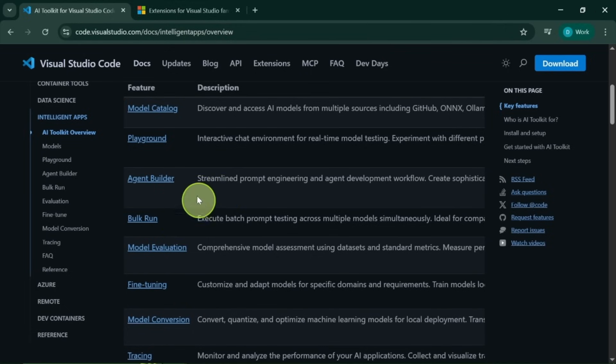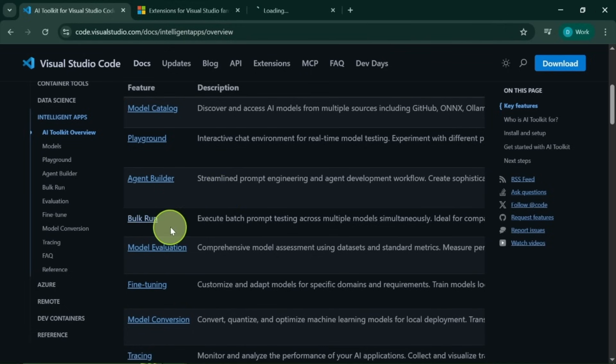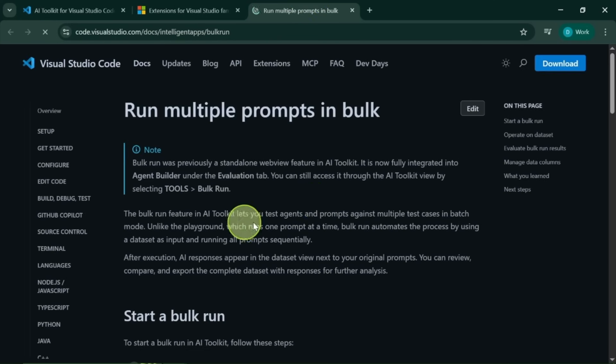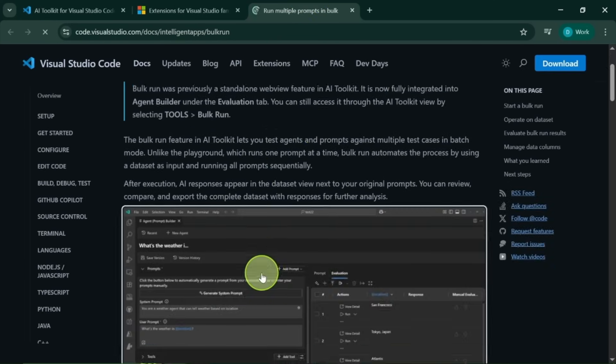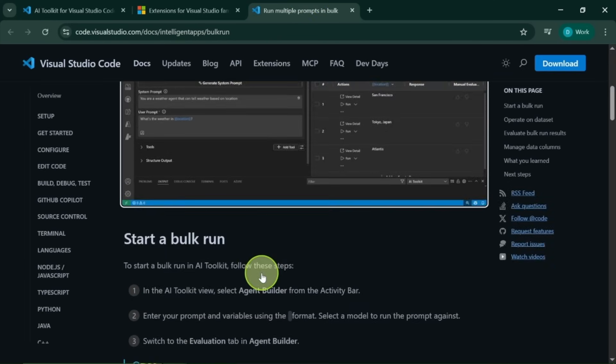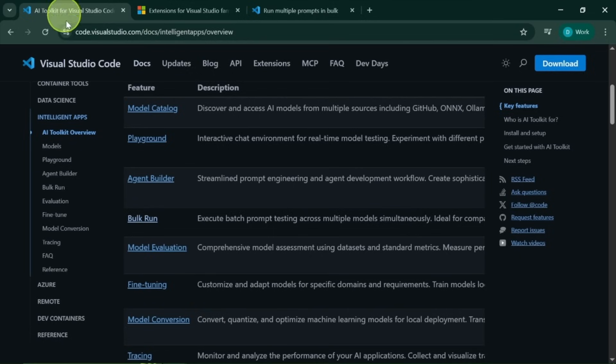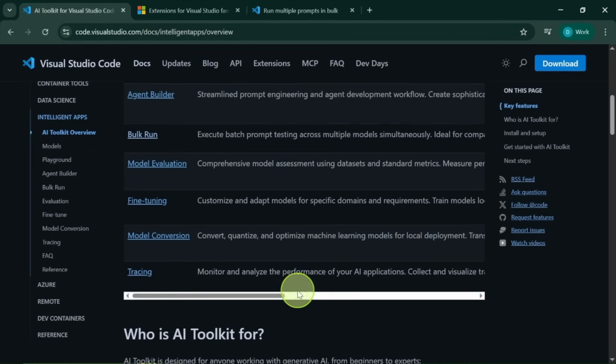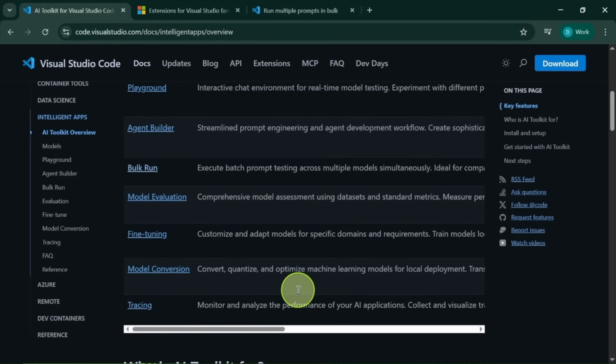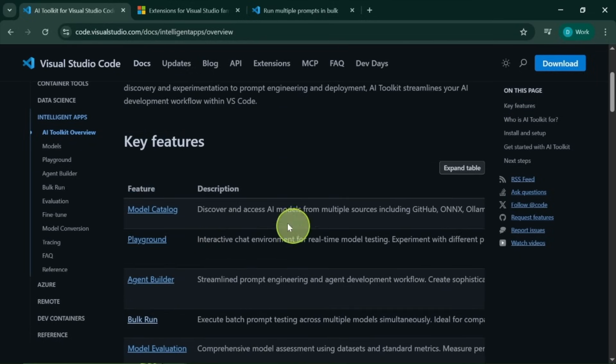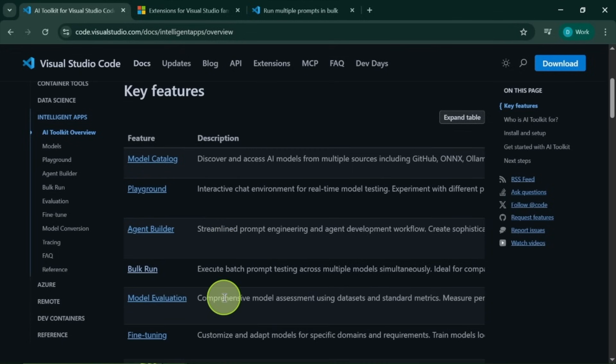And let's not forget about the new Bulk Run option. This nifty feature allows you to run batch prompt testing across multiple models simultaneously. If you love testing models, this means you can input all your prompts and easily compare model performances.